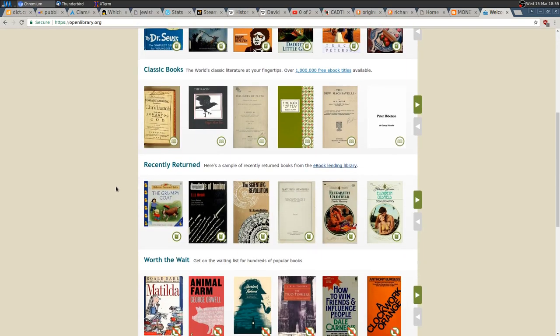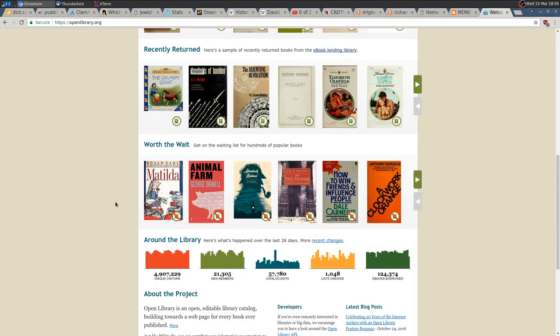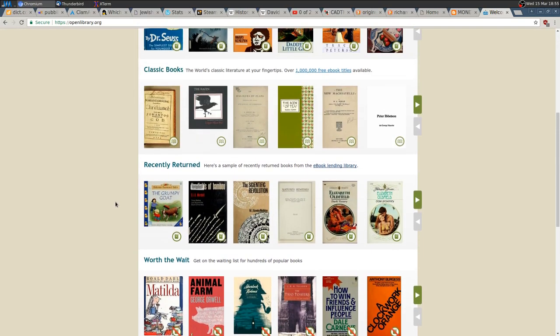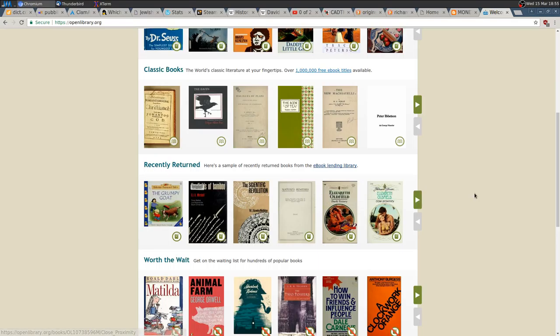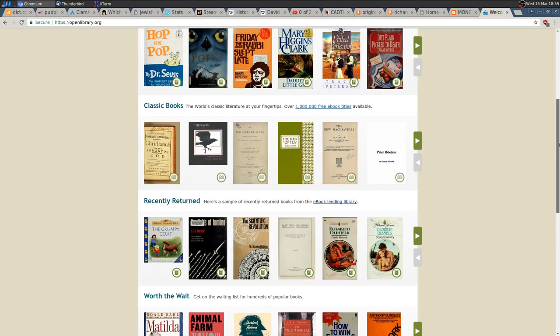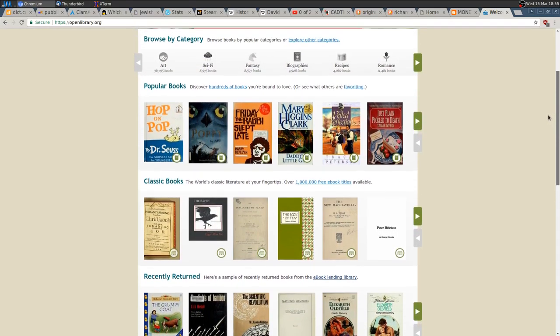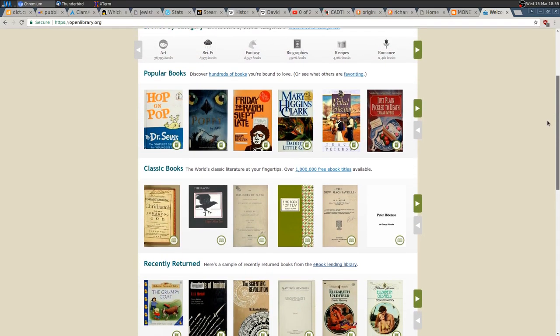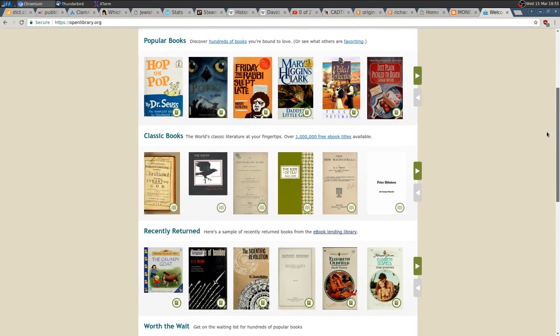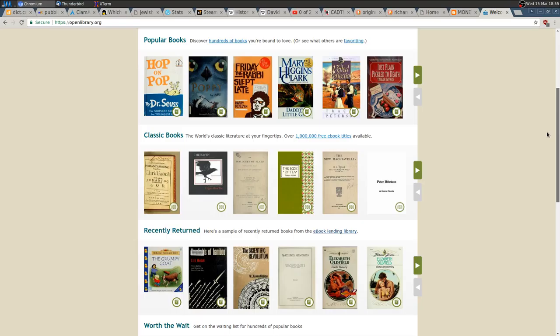Actually, to borrow them I think you need a special software, which I think it's not available for Linux. Or maybe you need a specific Adobe Reader version. I don't know, I never tried.